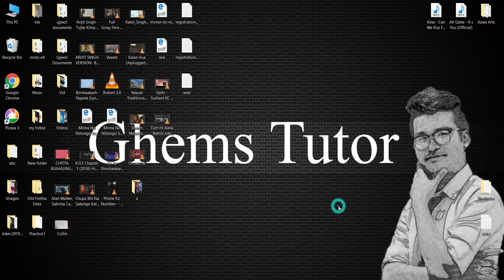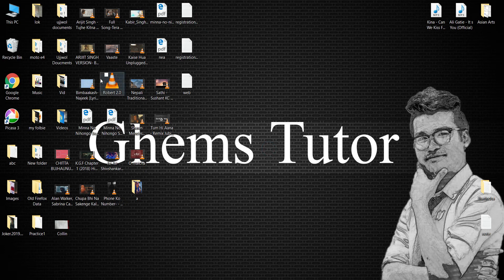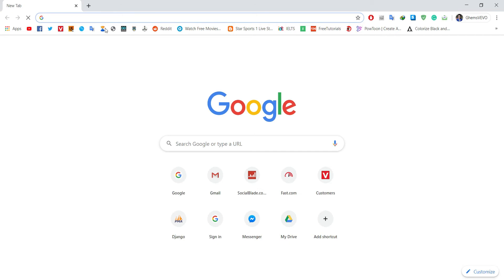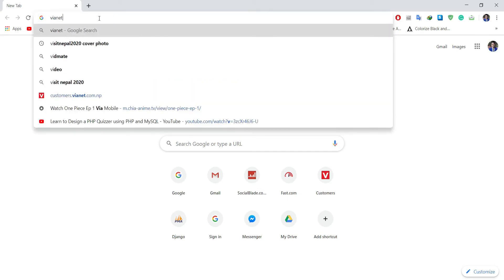Hello, in this video I am going to show you how to check data usage of your internet. Follow me. Go to Google Chrome, then search for the Vionet website.